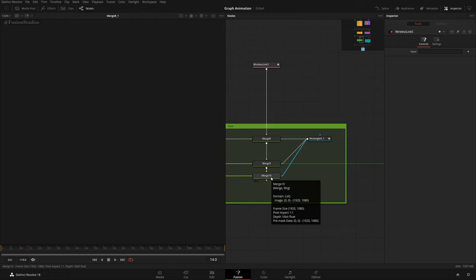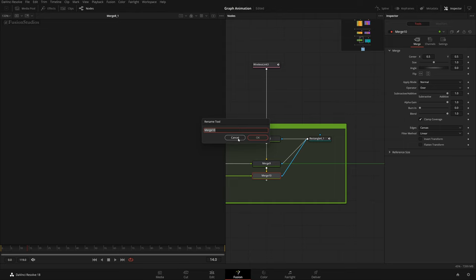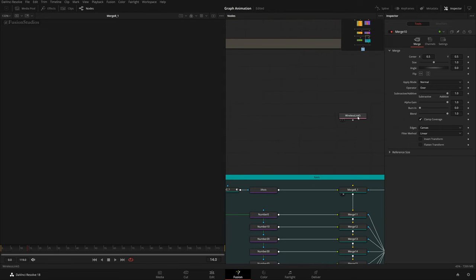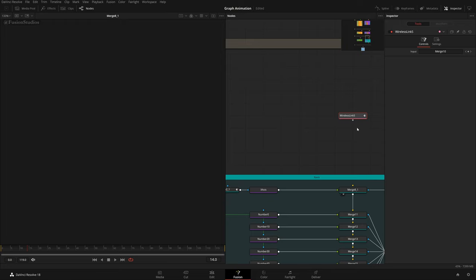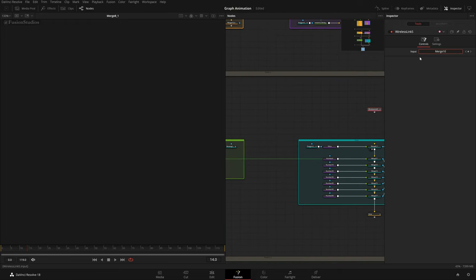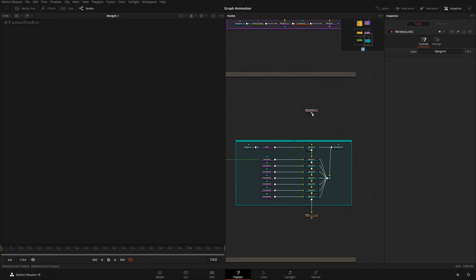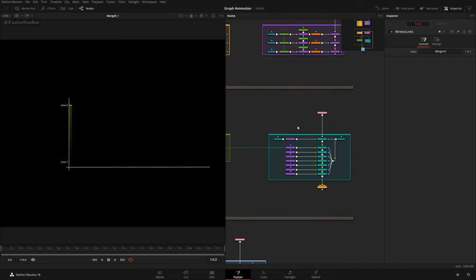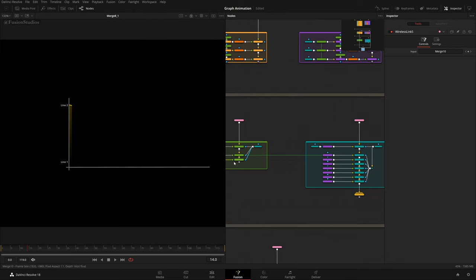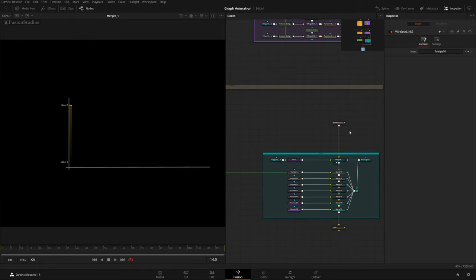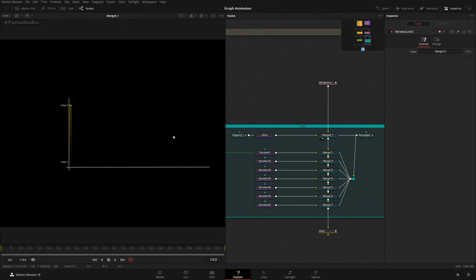When you click the wireless link you have an input. You can either press F2, Ctrl+C to copy the node name, then paste it. Or simply click the wireless link to open the inspector and drag a connection to it. Then get another wireless link and place it where you want — this makes the pipe invisible but the flow is maintained.